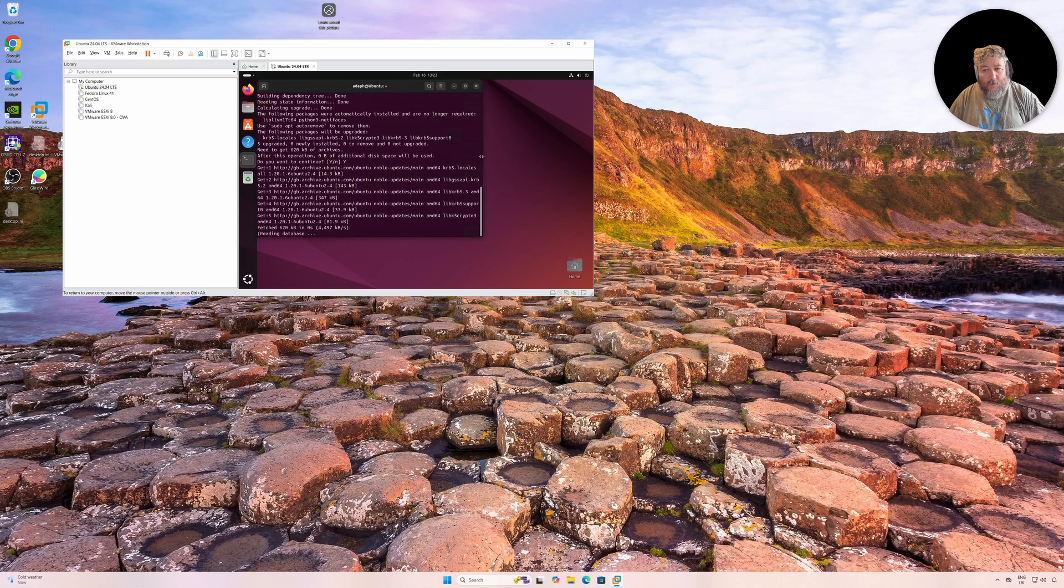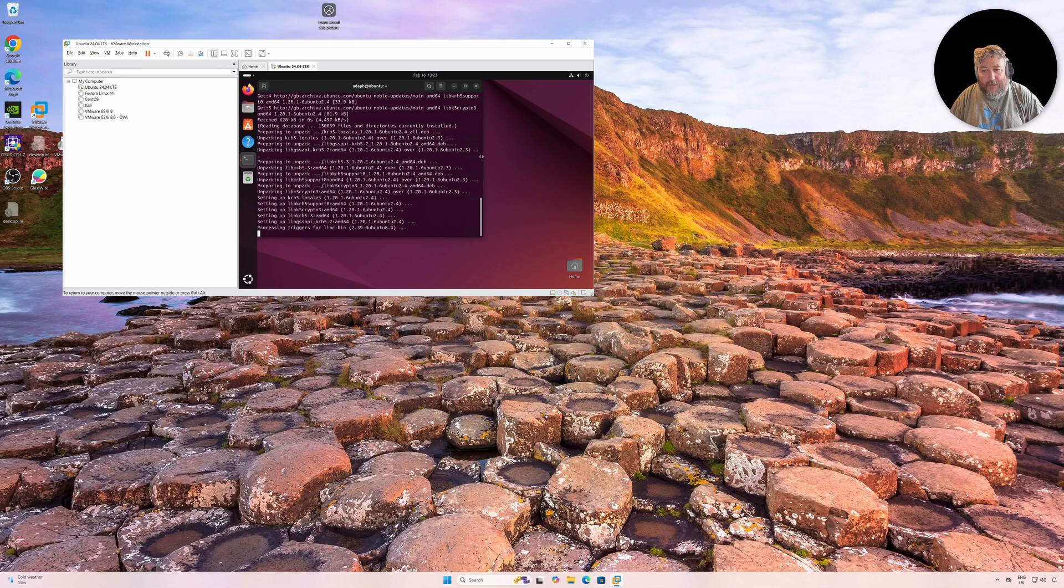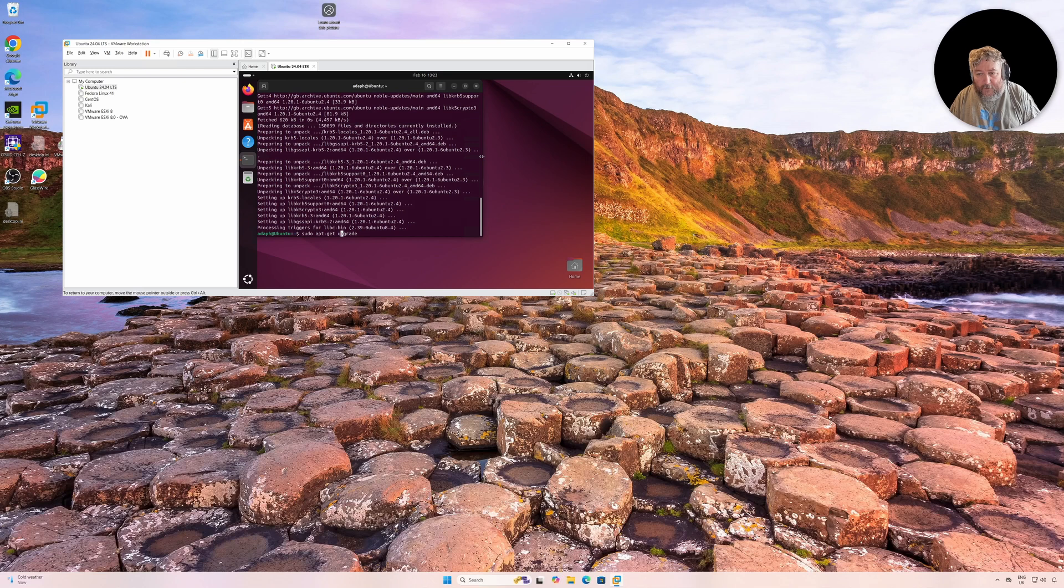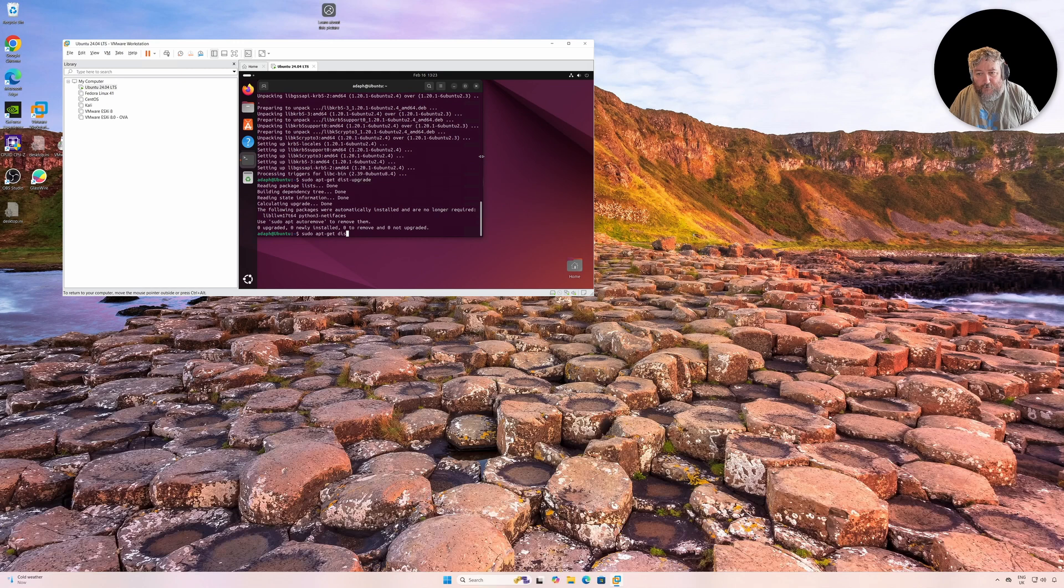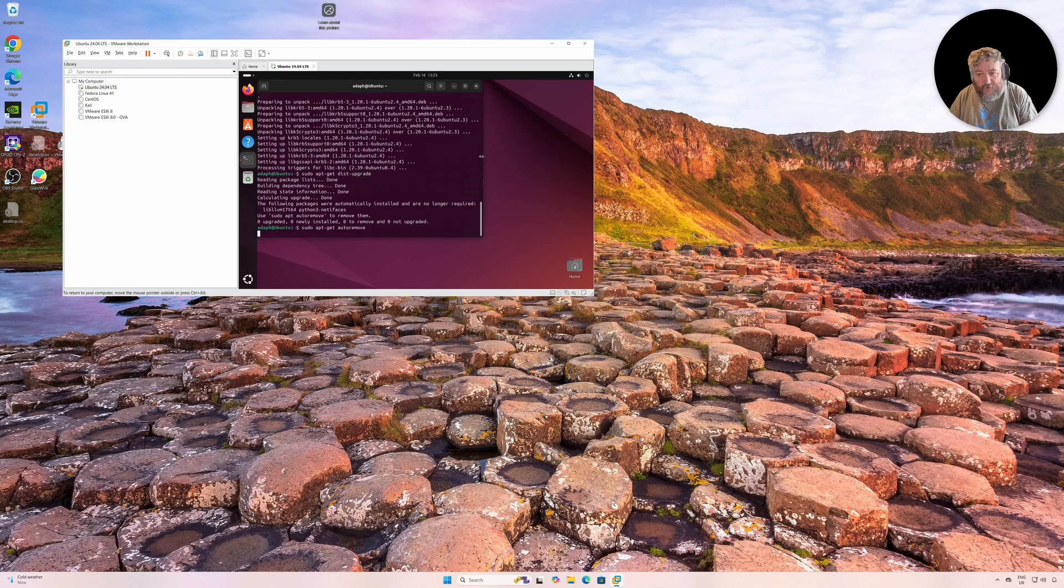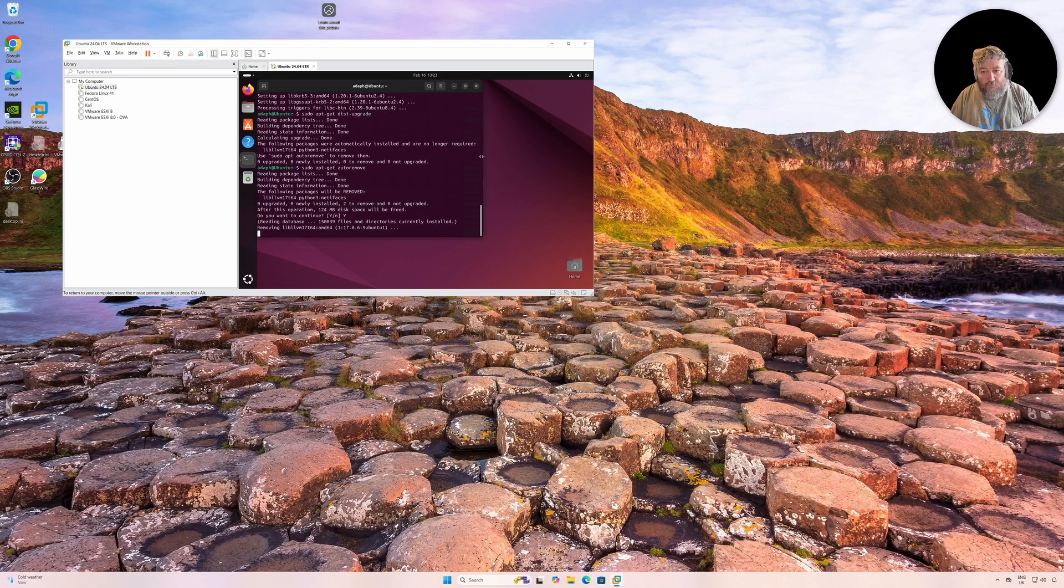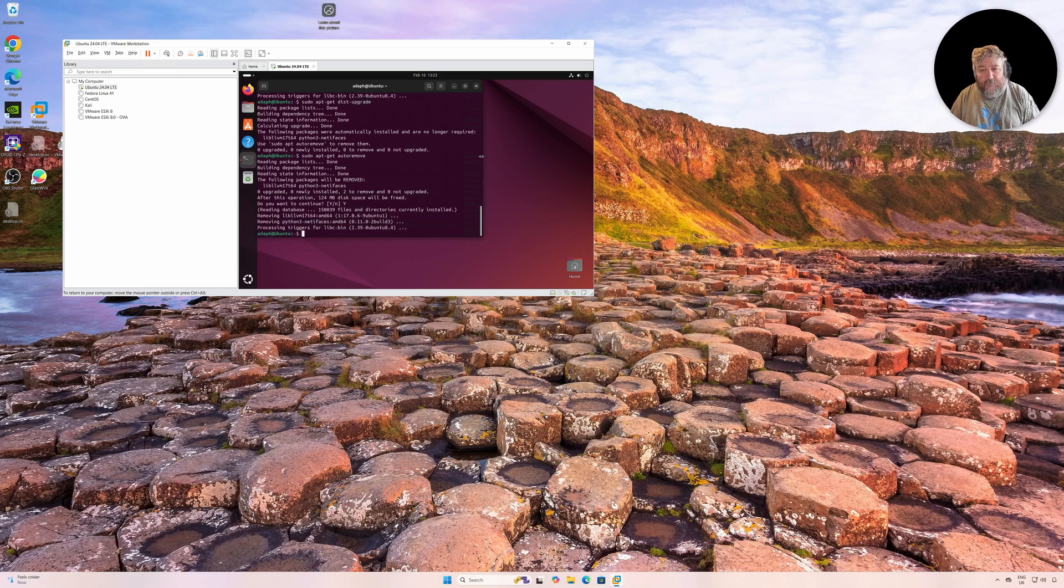Like always, you know, there are a few updates that need applying, so we'll apply them. I'm just going to basically remove updates that I don't need by specifying auto-remove. We'll remove those updates.